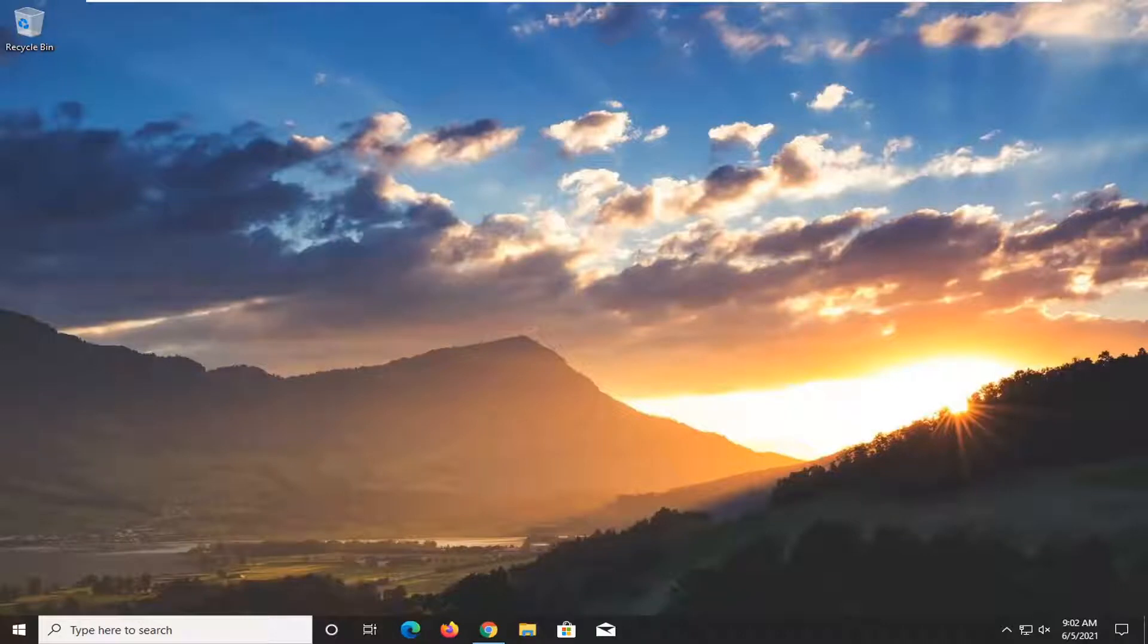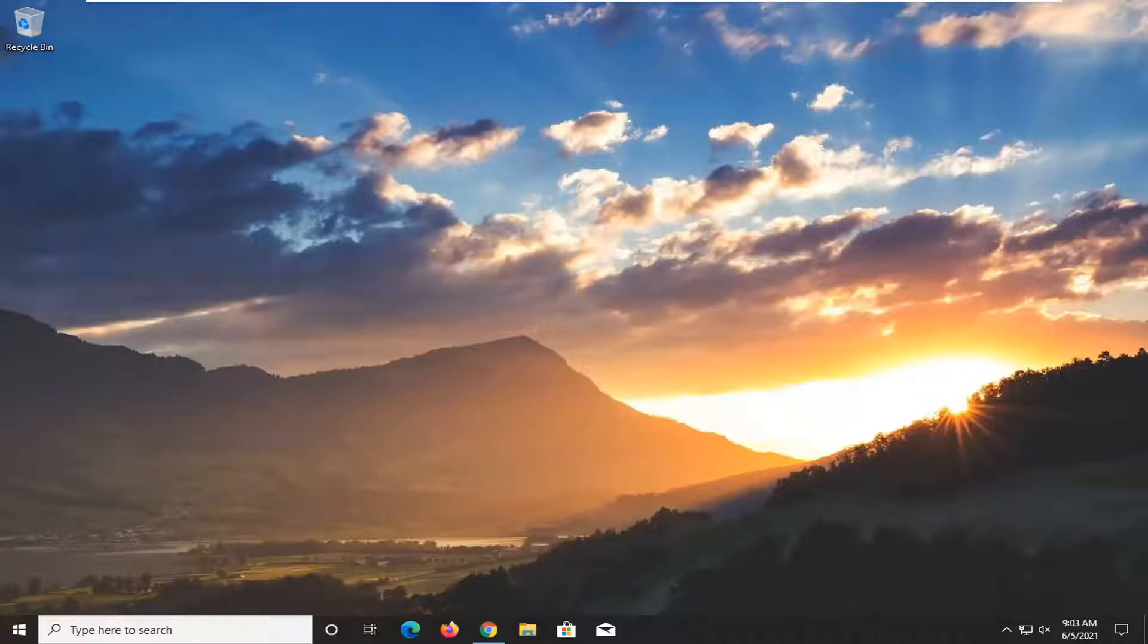In today's tutorial I'm going to show you guys how to go about disabling your laptop keyboard on your Windows 10 computer. So this will hopefully be a pretty straightforward process here guys. And without further ado, let's go ahead and jump into it.